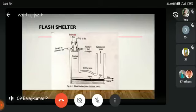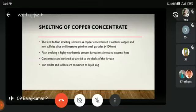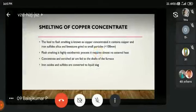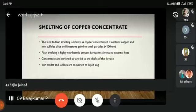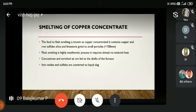This is the flash smelting diagram. The feed of flash smelting is known as copper concentrate, which contains copper concentrate, silica, and limestone ground to small particles. Flash smelting is a highly exothermic process that requires almost no external energy. Concentrate and enriched air are fed to the shaft of the furnace, where iron oxides and sulphides are converted into liquid slag.